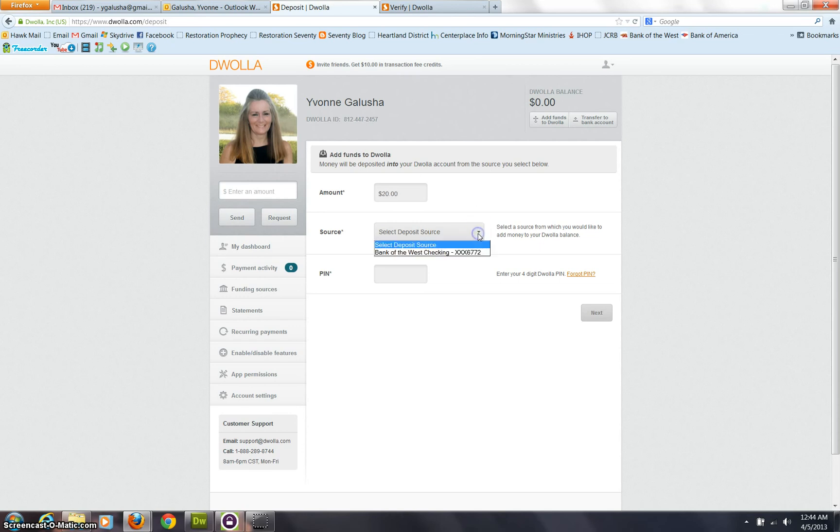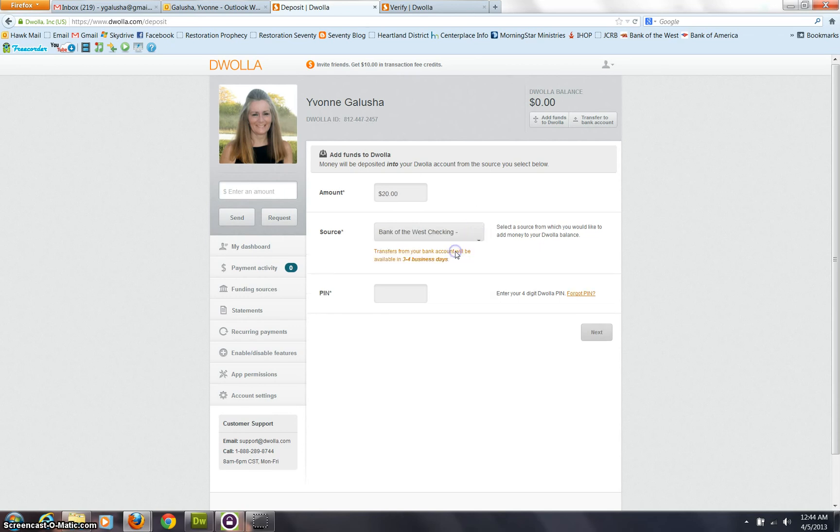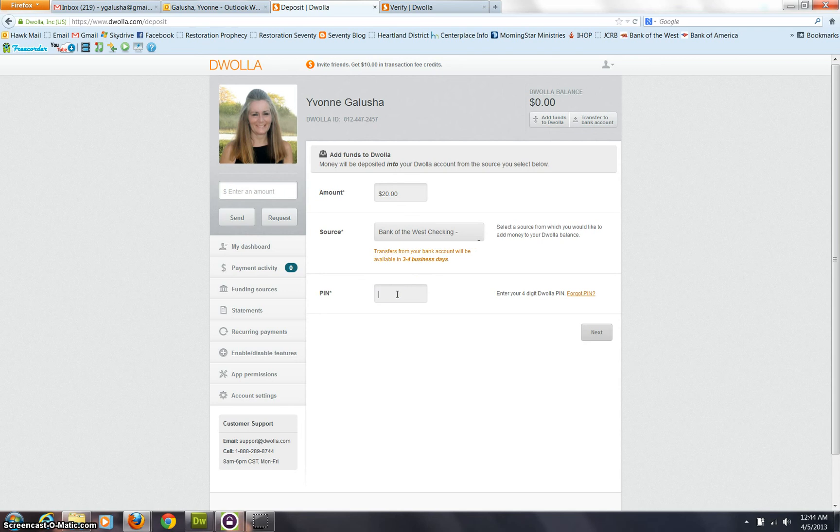And of course, I'm going to select the one account. And this is where it tells you it's going to take a little bit of time to move some money into Douala from that account. And so I have to enter my four-digit PIN, I was telling you you'd have to use that quite often several times you do anything.